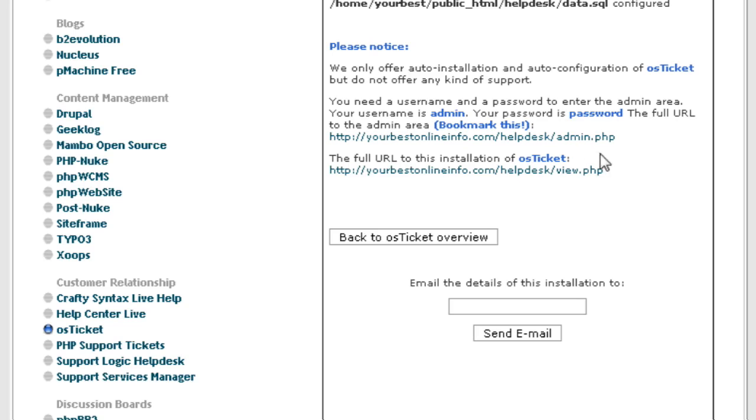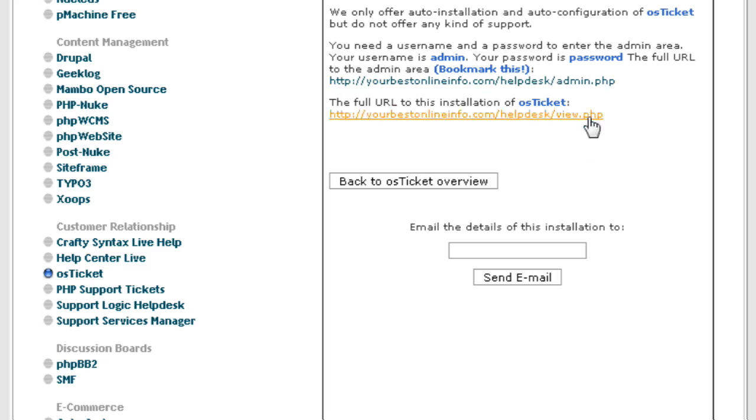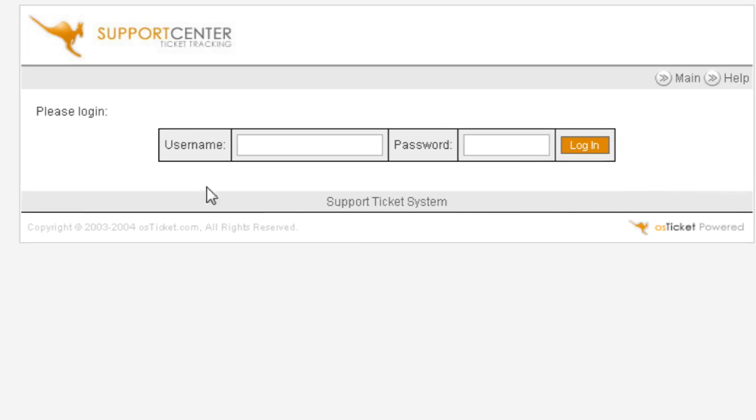Now you can click down here to view your help desk and you can click here to admin your help desk. I suggest that you go to admin first and bookmark this page. You now have the basic help desk setup. Now we need to set up some categories for our users to be able to select. So key in your username and password you selected.